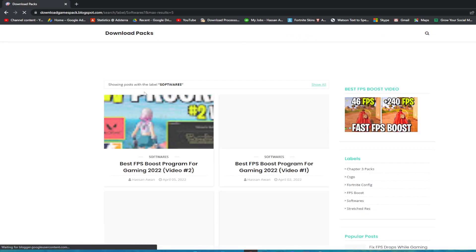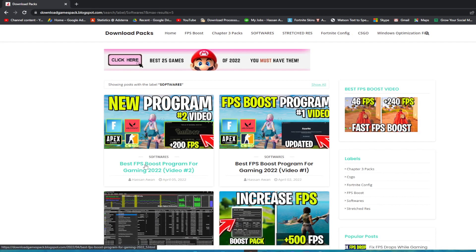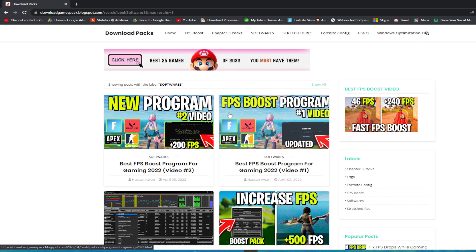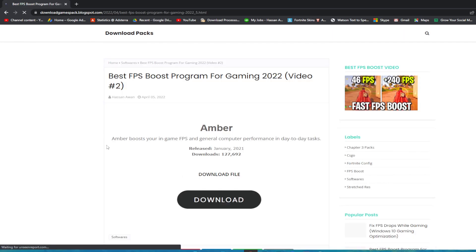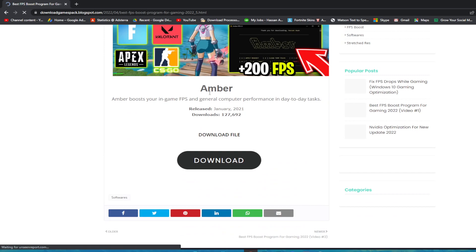This is the Best FPS Boost Program for Gaming 2022, and this is video number two. You can also go and watch my video number one, which is also software you can use on your PC for boosting your FPS in all games. Open up this post, which is video number two. Here is the software, which is Amber.